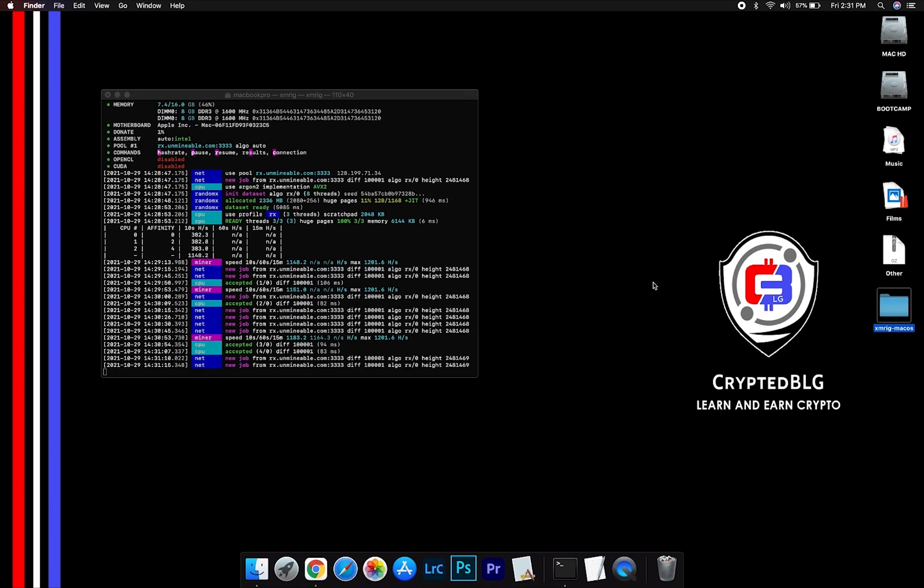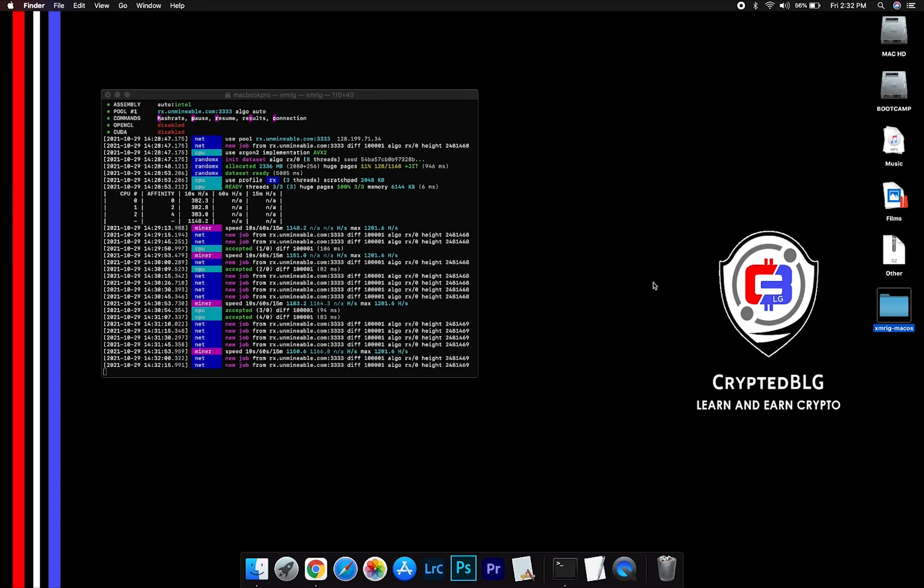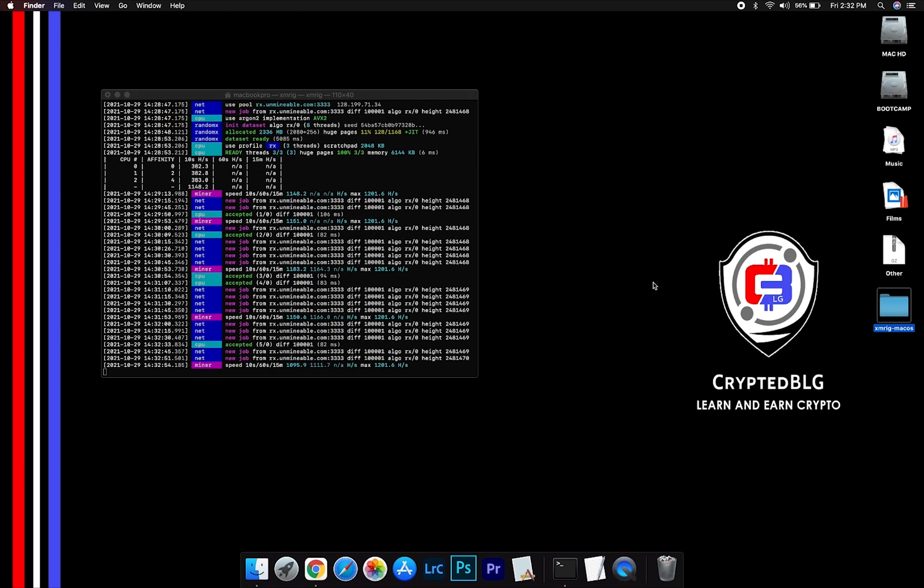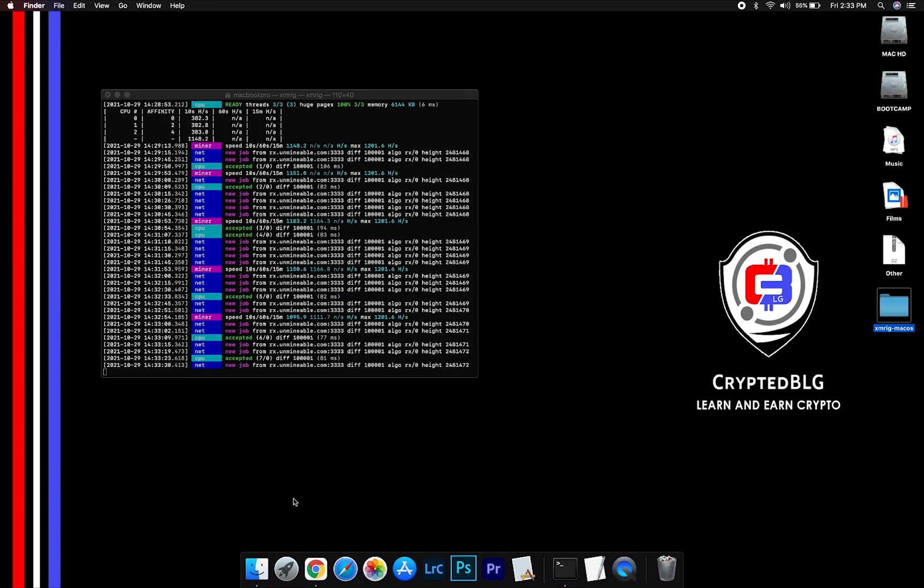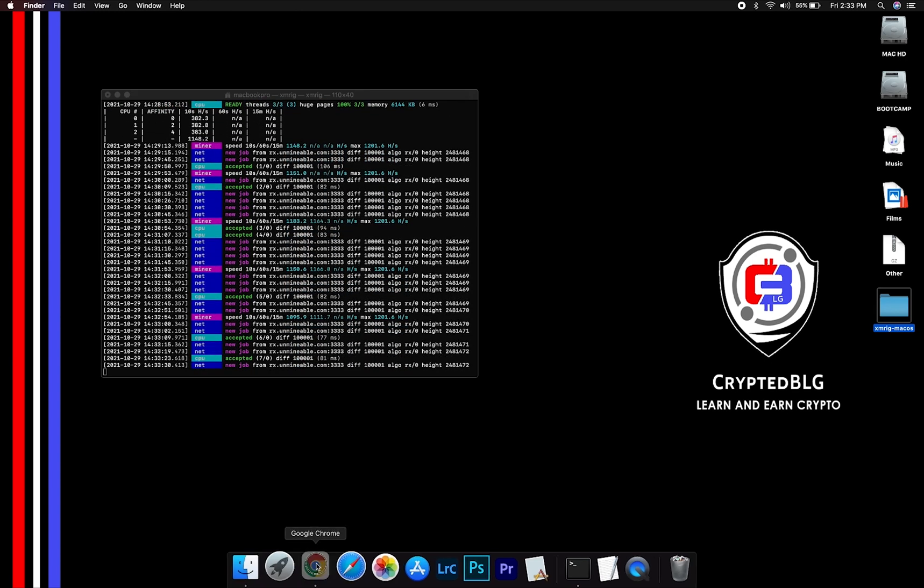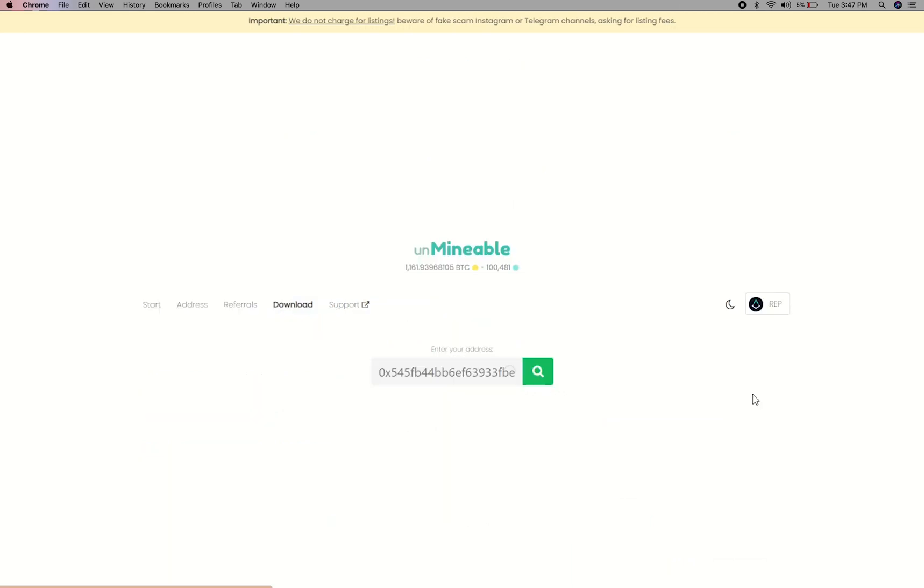After running the miner for few minutes, open the web dashboard to check your mining stats. To get your mining stats, go to this page, link in the description. Copy and paste your Augur wallet address here.